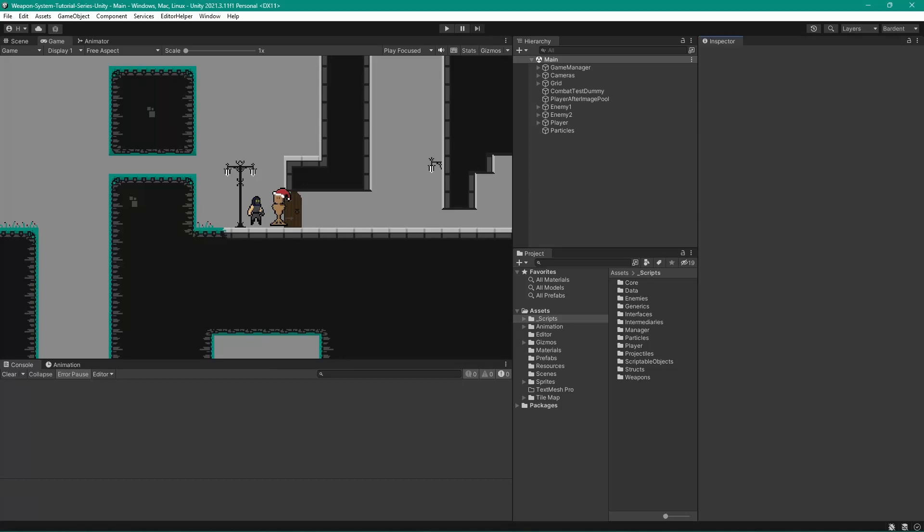Our goal for today is to detect when the weapon's animation is finished so that our player's final state machine can take over again. We're going to accomplish this by using an animation event at the end of each base animation. Welcome to Barton, my name is Heinrich, let's get into it.